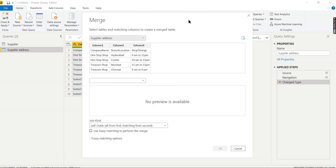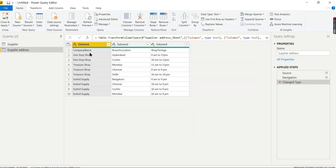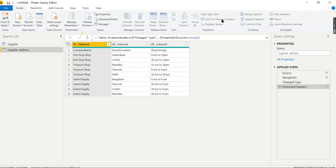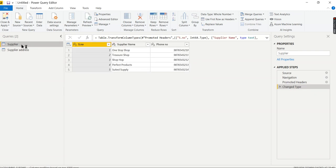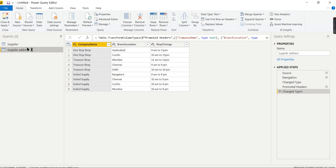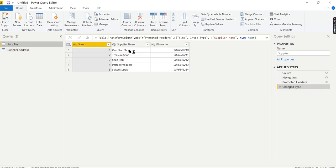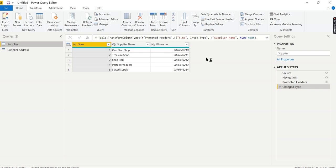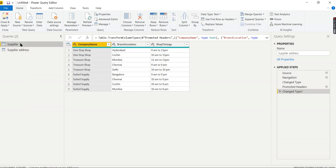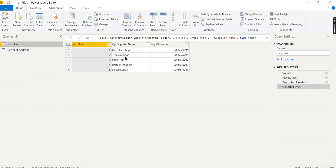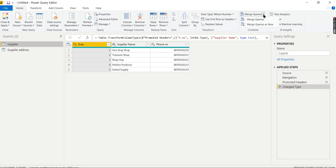I need to promote this one as header. Now you see I have Supplier information and Supplier Address information. For each supplier name, I want the location. One Stop Shop here contains two locations; for the second supplier it was three locations. This information should be available in this table - that's our end objective. Let's see it in an inner join using Merge Queries as New.